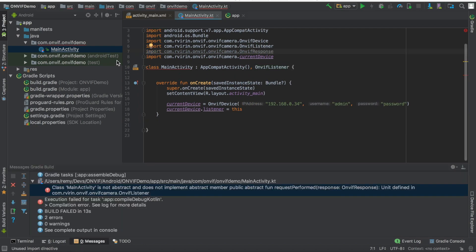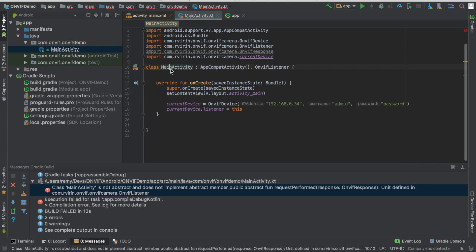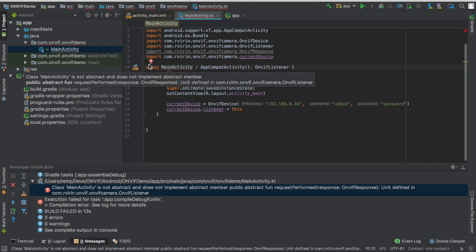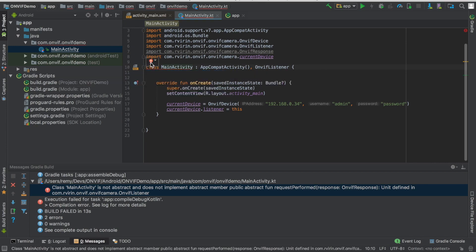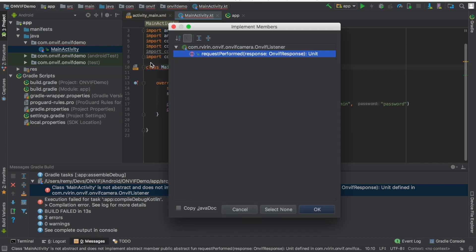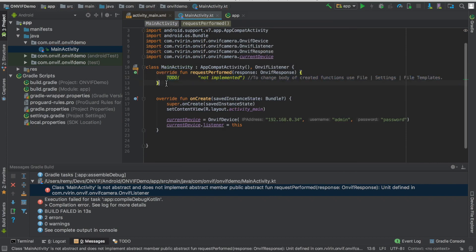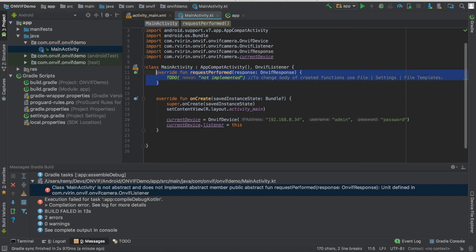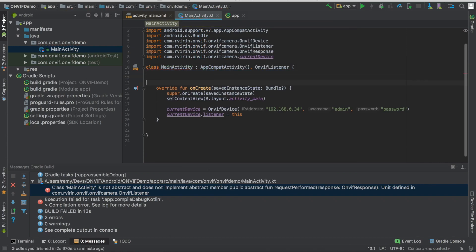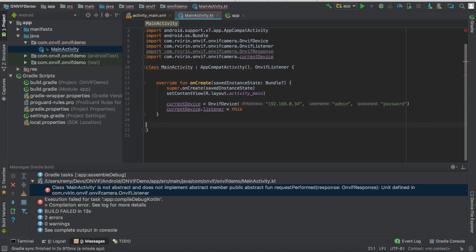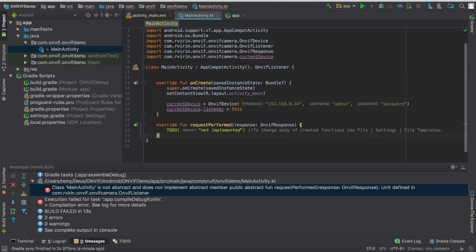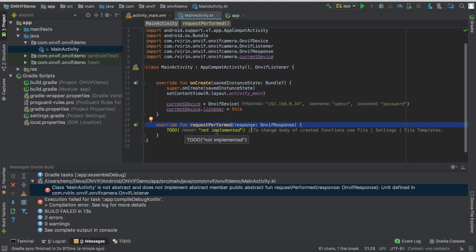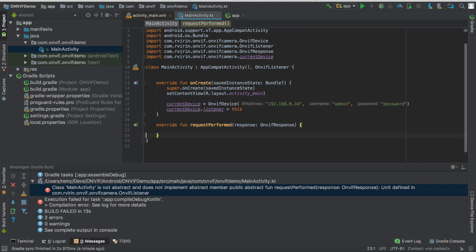So now we need to implement the method of the listener. So requestPerform. This method will be called every time we ask our SDK to send a request to the camera. And on the camera return, the result is passed, and then this method is called to indicate the activity that the result has been passed. And we have the information in the response, in the ONVIF response passing in this method.